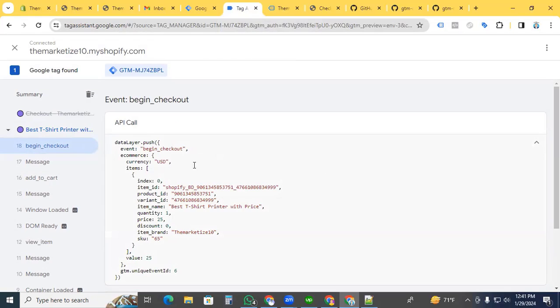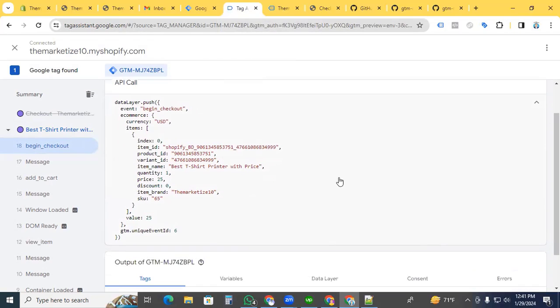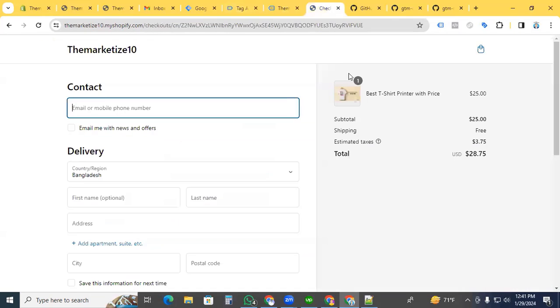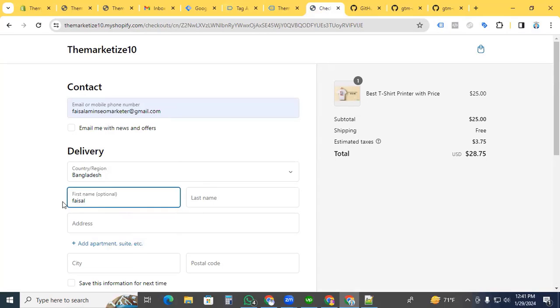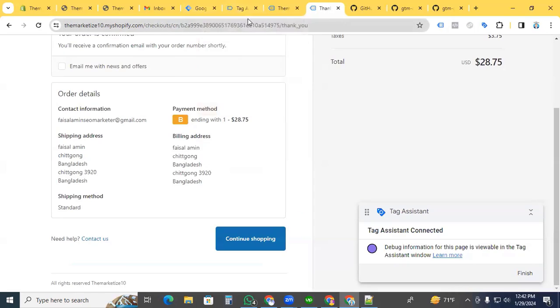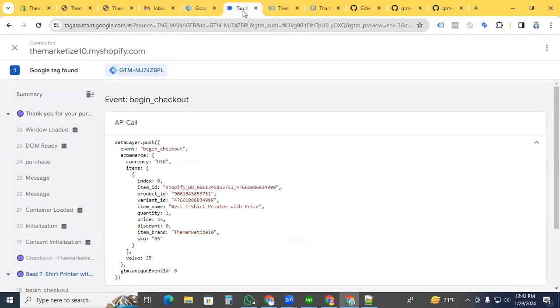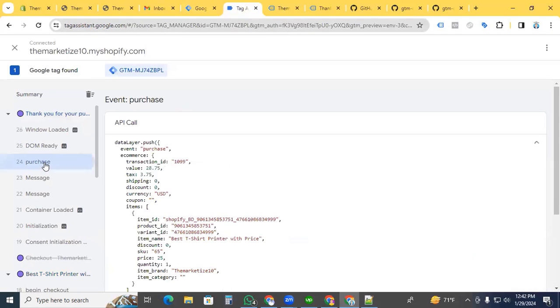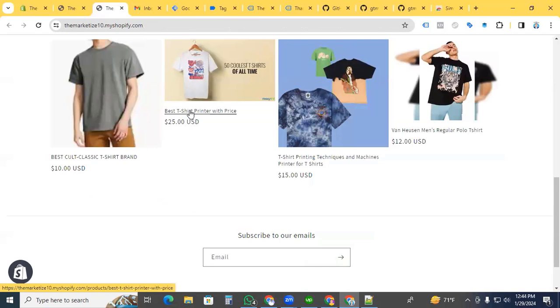Checkout is working perfectly. Now for the purchase event, provide some dummy information like name and first name. Complete the purchase, then go back to Google Tag Assistant. The purchase event is working perfectly.